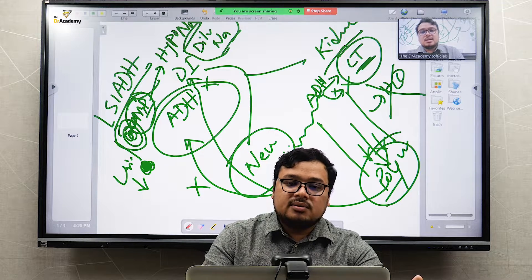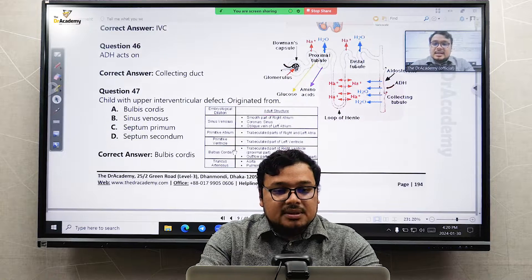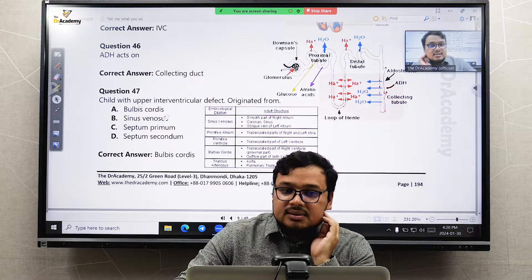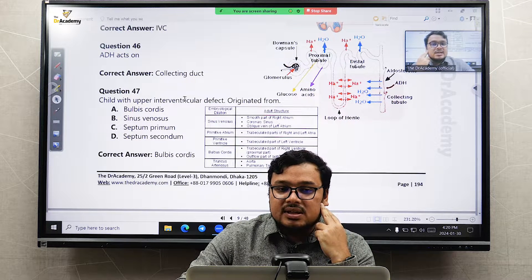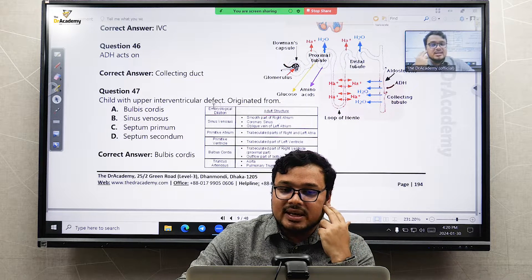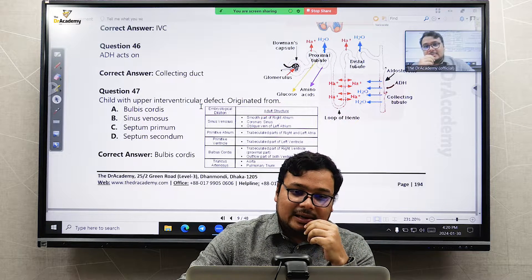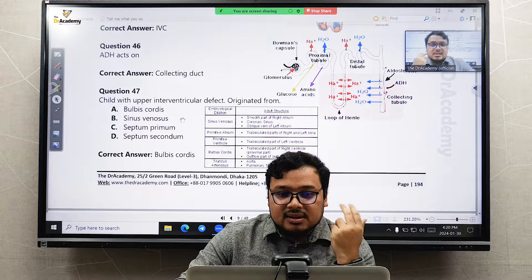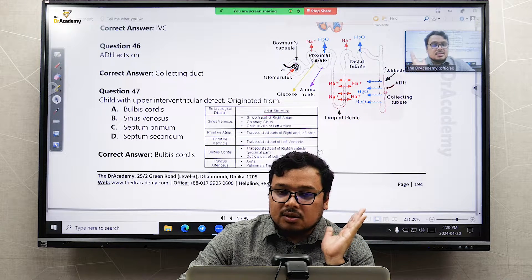Question 47 is about heart embryology. If a child has an upper interventricular defect, what does it originate from? The ventricles mainly come from the bulbar cortex or the primitive ventricles, so an interventricular defect means there is a problem with the bulbus cordis.